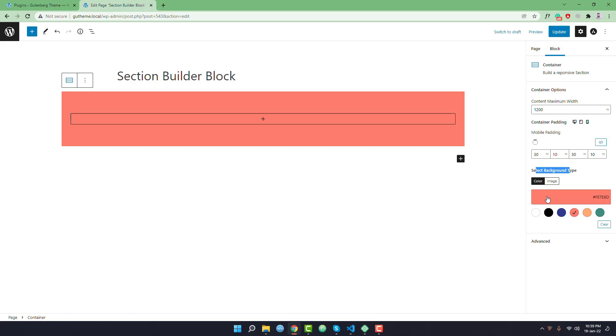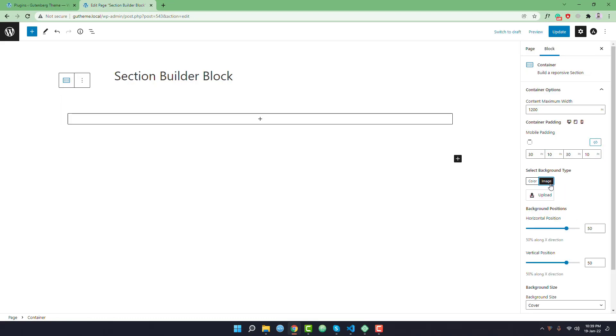By default the solid color background is selected. You can change and select the image background type. Suppose I want to select an image background type.